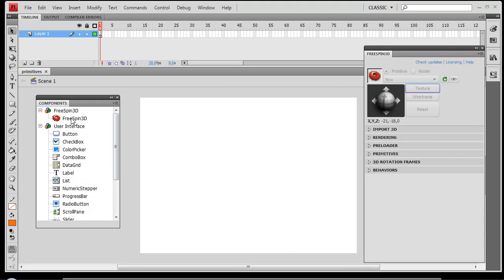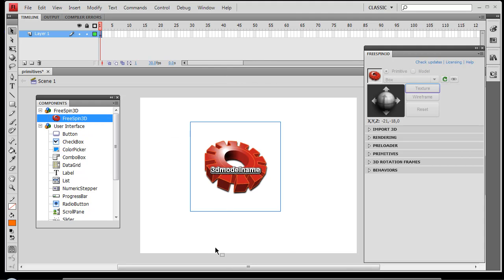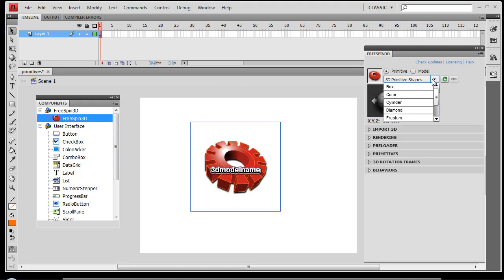So to start out we're going to drop the FreeSpin3D component onto the stage. You'll see that our 3D primitive shapes drop down is no longer grayed out. If you have model selected, go ahead and click on the primitive radio button, and then under primitive shapes you'll see a list of primitives — these are basically just 3D geometry.